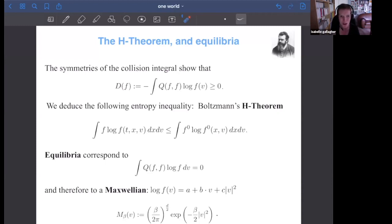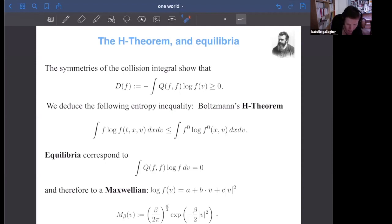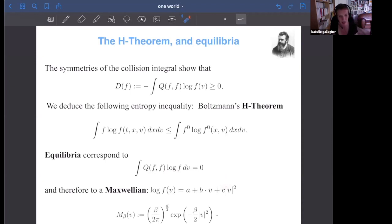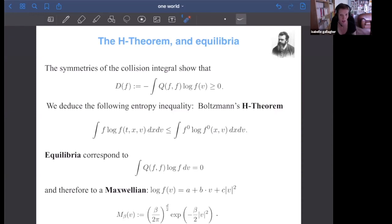In the case where there is no loss of entropy, Q(f, log f) equals zero, which means log f must be a constant, v, or |v|². If f is normalized as a probability distribution, the constant must be negative, giving a Maxwellian. Taking b equal to zero and a equal to one, this global Maxwellian is normalized and is a conserved quantity for the system. All you might want to remember about Boltzmann is that it has conserved quantities — averages against 1, v, or |v|² — and this Gaussian, which cancels every term of the equation separately.